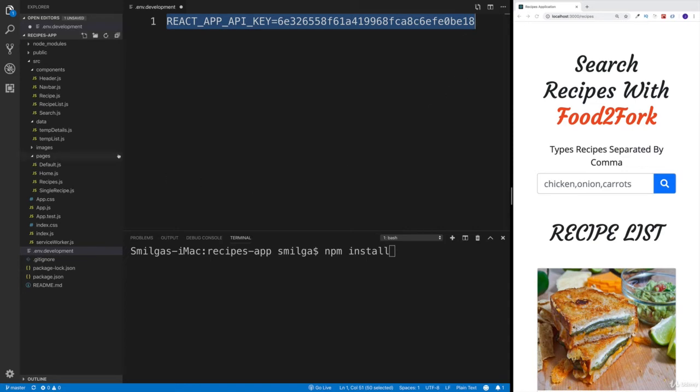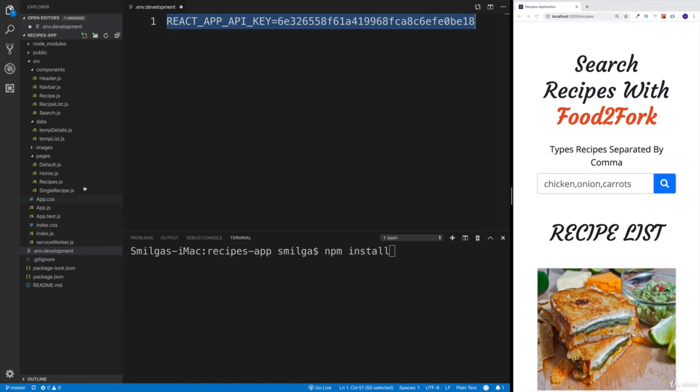Because since I added to the git ignore, I'm not going to be submitting this to GitHub. And that way, whenever you're going to be getting your files back, you're not going to have the environment development.